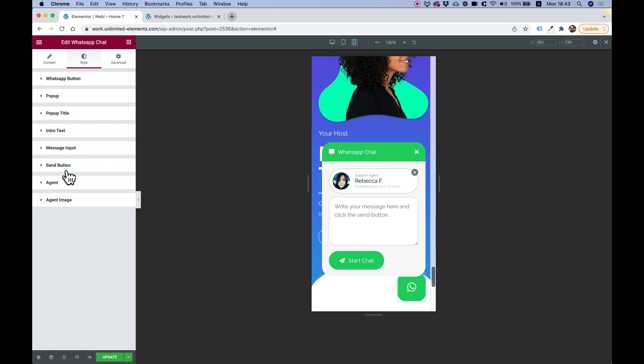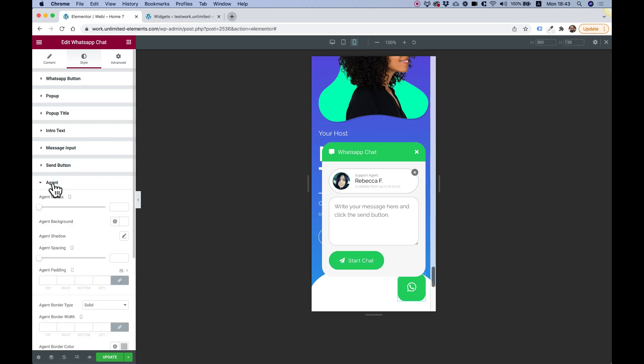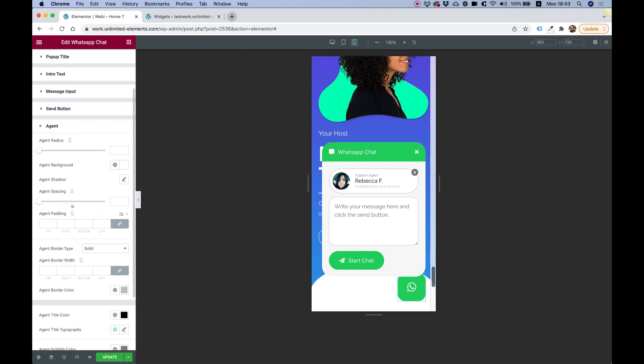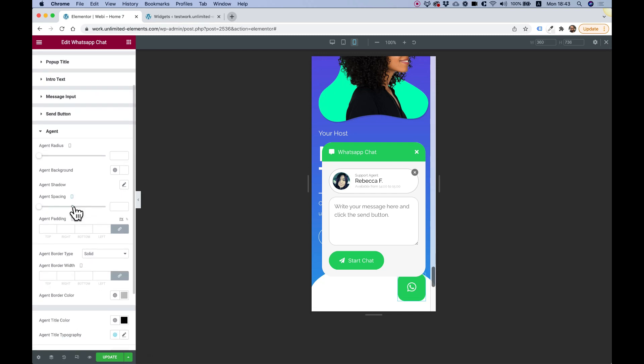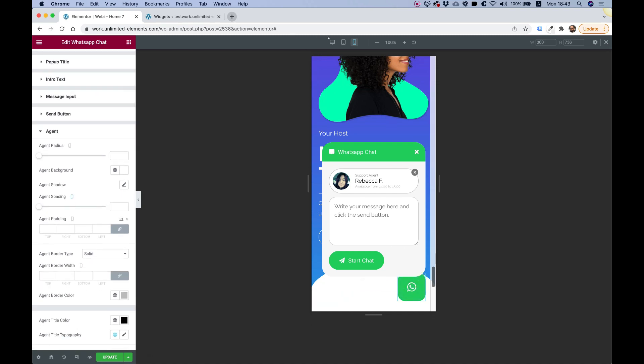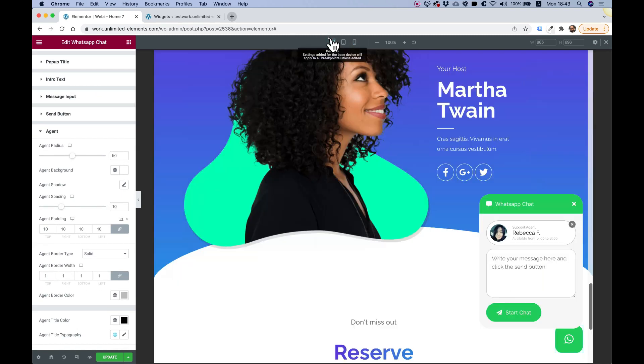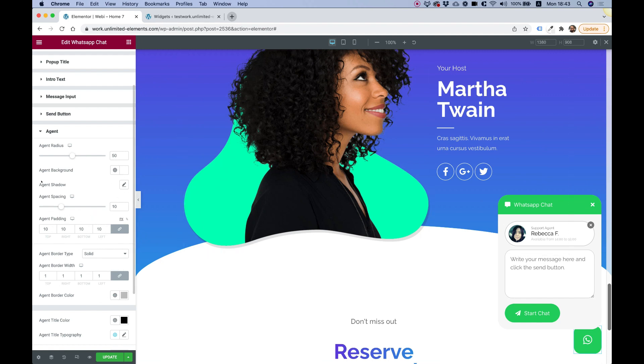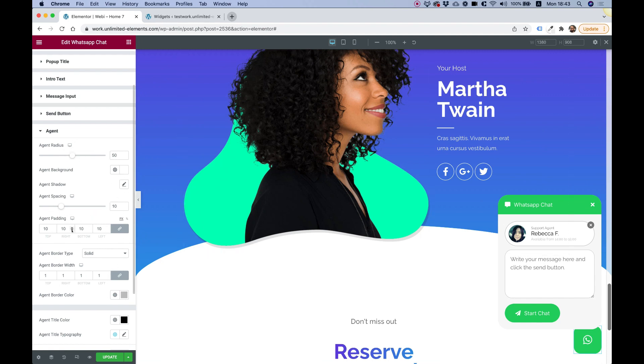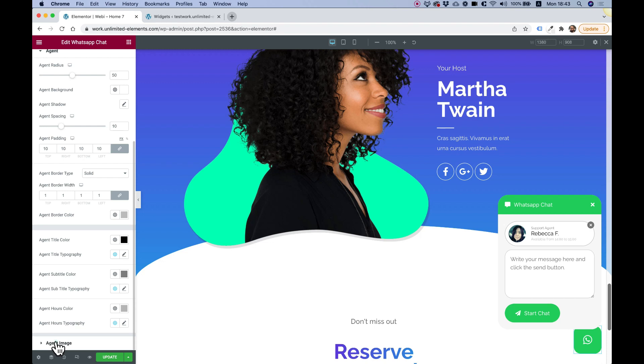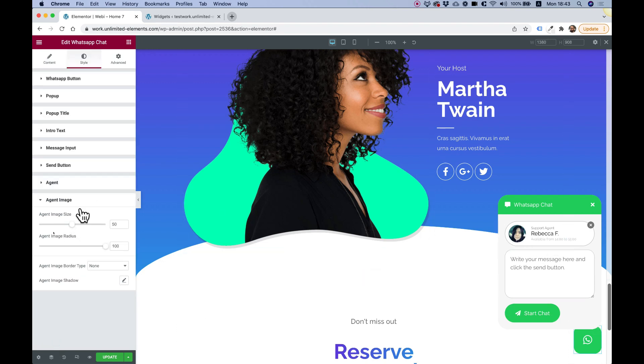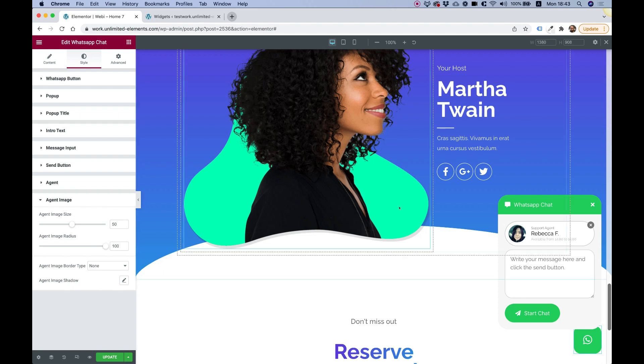Send button is for the button for sending the message. You can also adjust that. Agent. You can design how the agents look like. All the different settings that you need over here. And agent image if you want to make the image bigger or a different radius or anything like that.